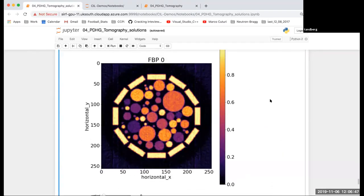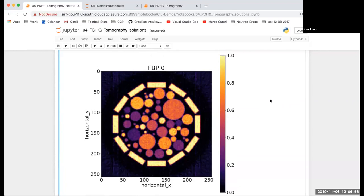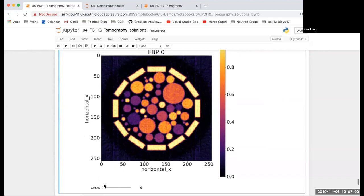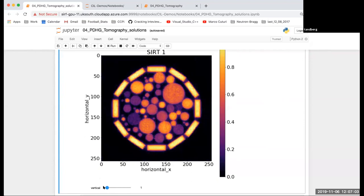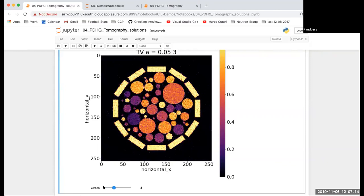At the end you have a 6D volume with all the reconstructions and you can slice starting from a filter back projection, then a SIRT reconstruction, then the L1 reconstruction with some parameter, and then you can go to total variation regularization with more edge preserving algorithm prior and then play around with different values of regularizing parameters.